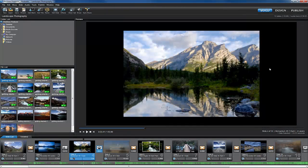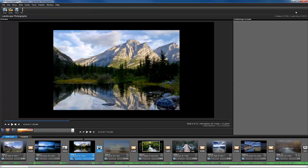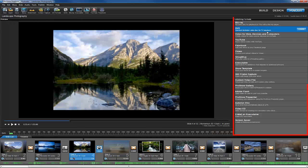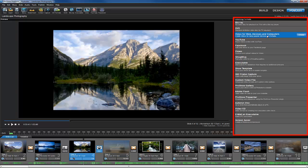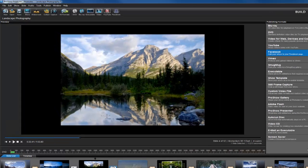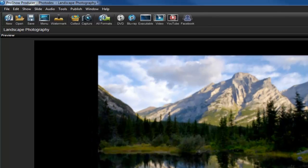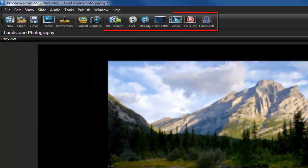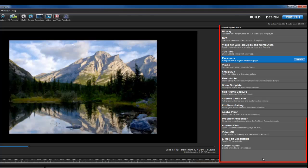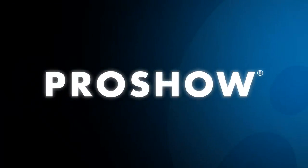Once you're ready to output your show, click the Publish tab located just above the preview. Here, you'll have access to more than 40 different output formats for your slideshow. Everything from DVD and Blu-ray burning to uploading a slideshow directly to Facebook or YouTube. Just use the icons at the top of the screen to access the most popular options, or check out the full list of publishing formats on the right side of the screen.